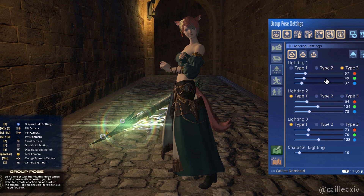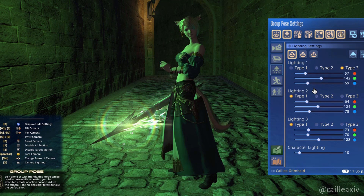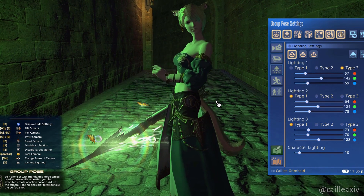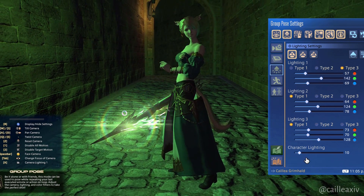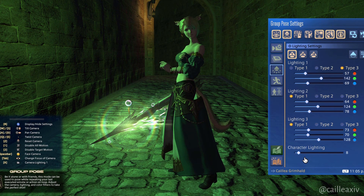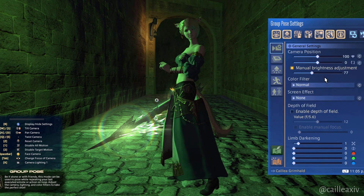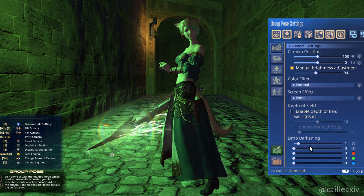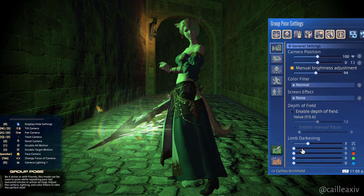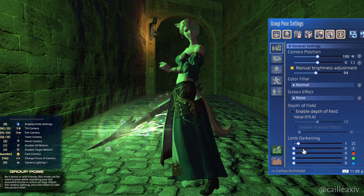Now the sliders below each lighting source are toggleable, and you can adjust to the desired view of your lighting source. Then you have your character lighting which makes your character pop, especially in dark places. And lastly you have the brightness setting and the limb darkening, which is actually a vignette.